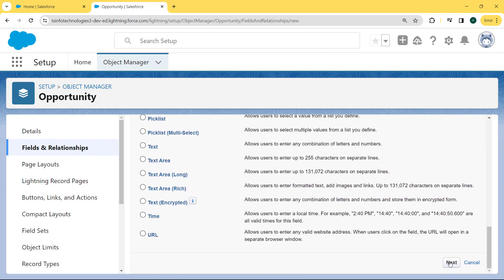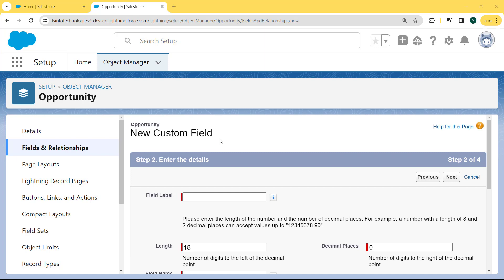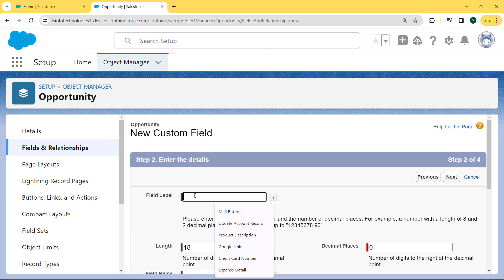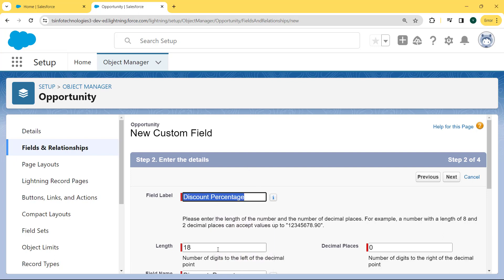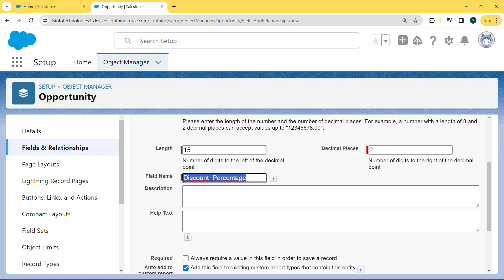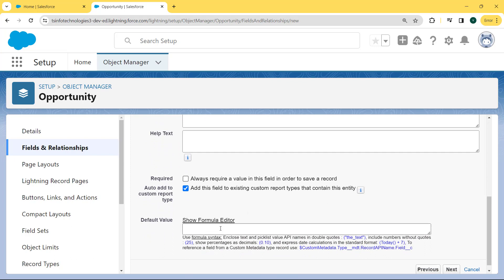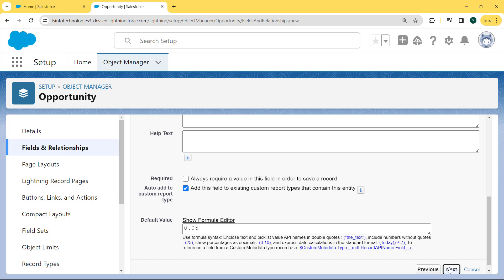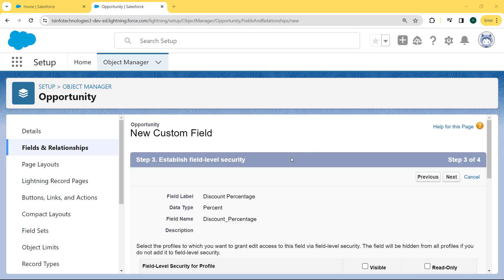After clicking on the Percentage checkbox, we click the Next button. Our Opportunity new custom field page is open and here we enter the details. First, fill the field label — we are filling it as 'Discount Percentage'. After entering the field label, enter the length as 15 and decimal places as 2, then scroll to the bottom. The field name is automatically filled. We can see there is a Default Value field present, and here we enter the default value as 0.05, which is 5%. After entering this default value, we click the Next button and move to establishing field level security.